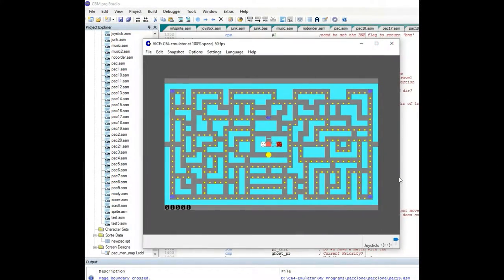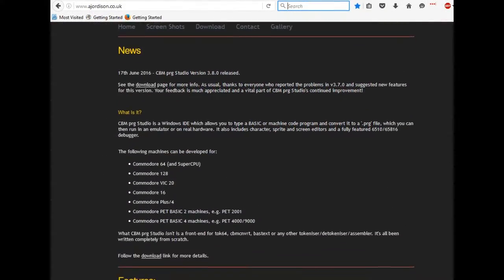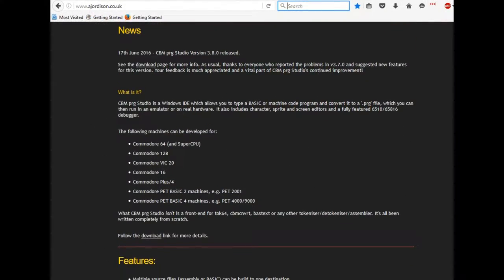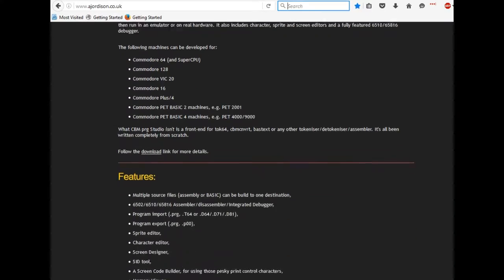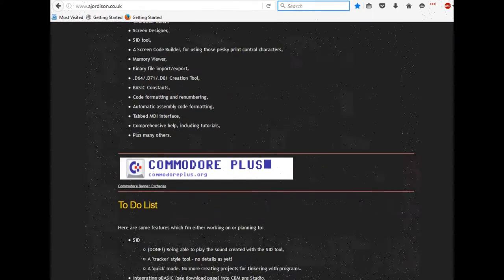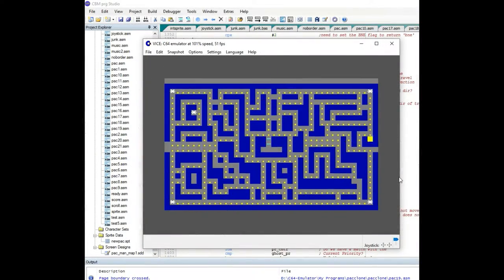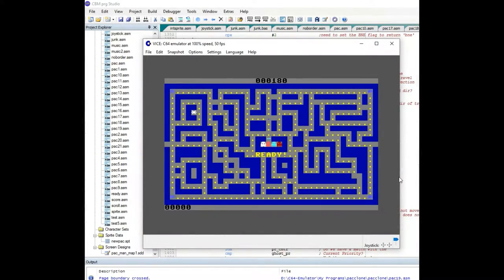To recap: I'm trying to create a PatClone game using the CBM Program Studio, a cross compiler that lets you use a modern PC to write code and execute it in the VICE64 emulator. This series is technical and intended for those interested in programming on the Commodore 64. In this video I have three demos: ghost reversal of direction, fruit implementation, and a bug fix.